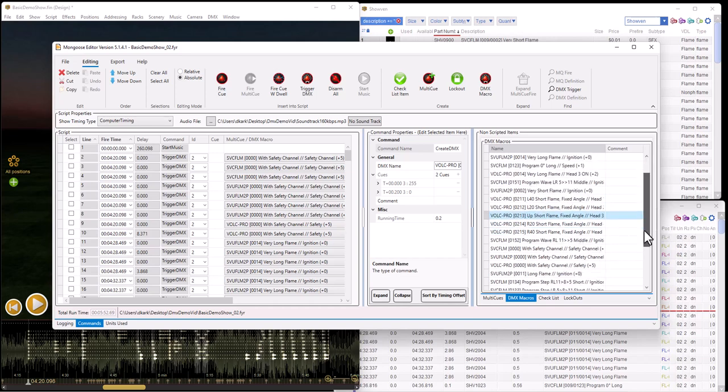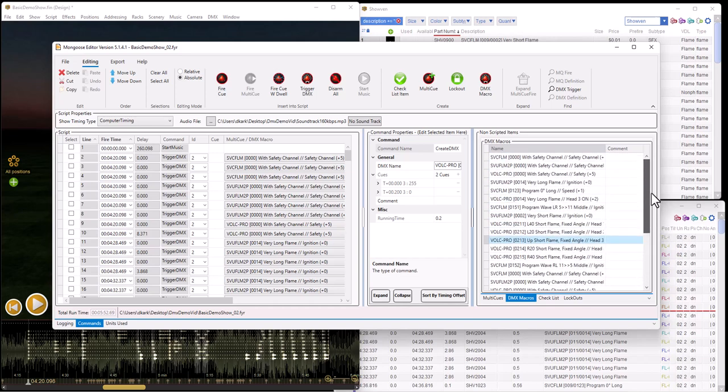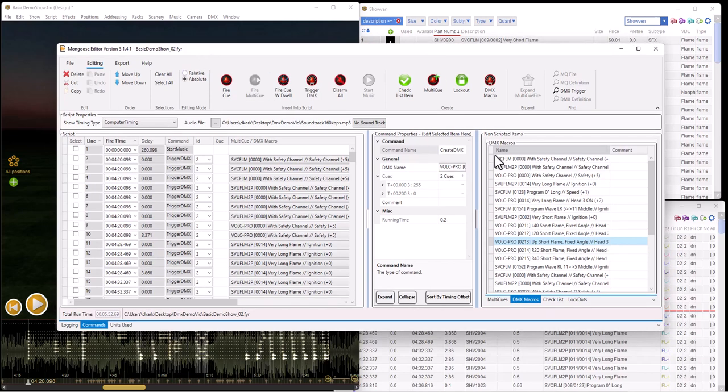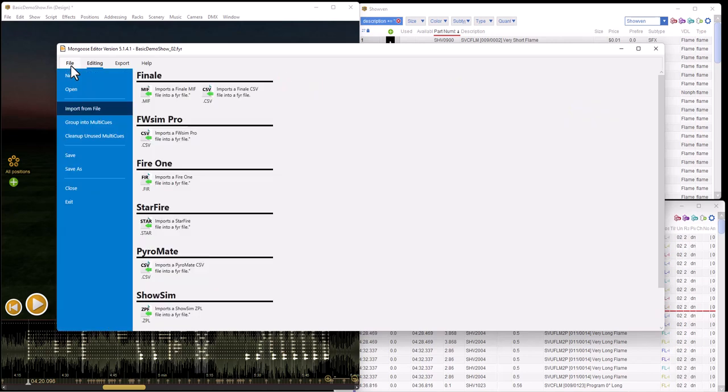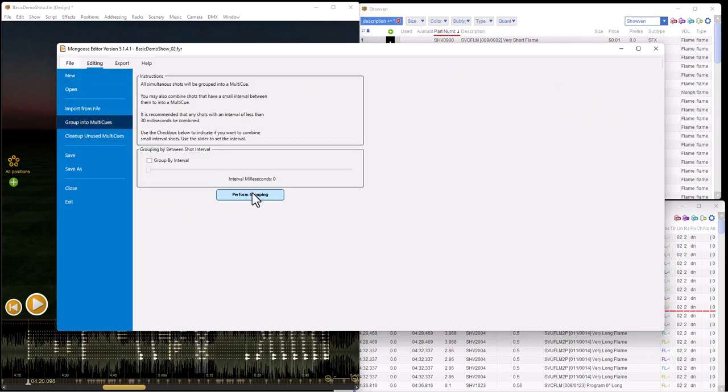As you go through this, there's a number of DMX channel manipulations. For the very short flame, it's going to turn on a flame for a tenth of a second only. You have macros associated with the various flame heads. The other thing you can do here is to make sure that true simultaneity occurs, do what you do with any normal pyro file, which is group into multi-queues.